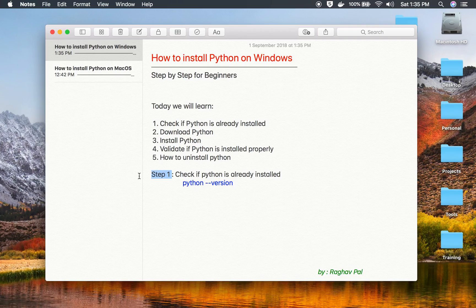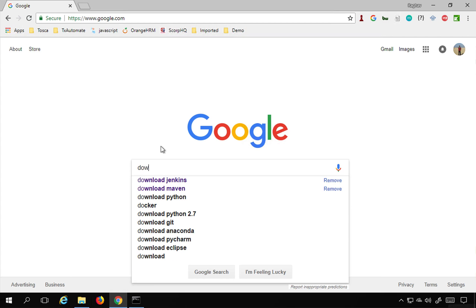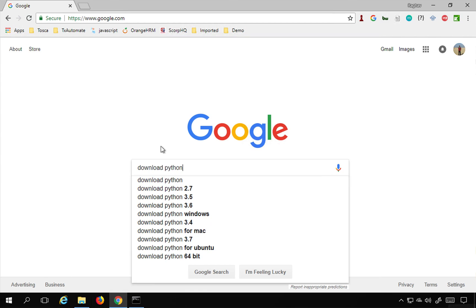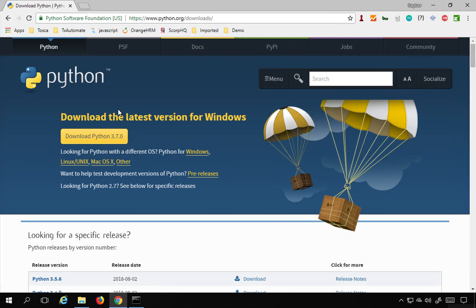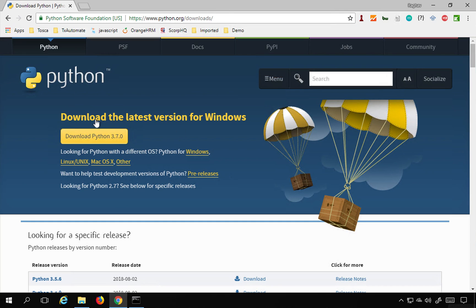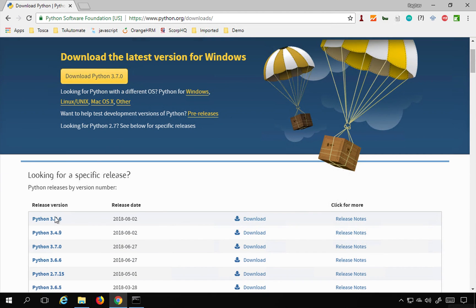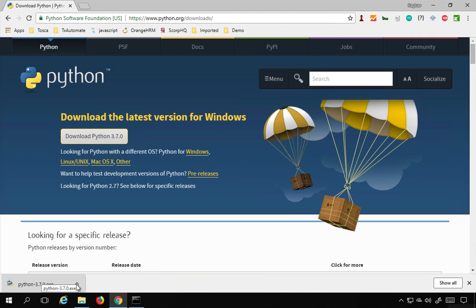The next step is to download and install Python — step number two. Go to your browser, search 'download Python' on Google, and it will take you to python.org/downloads. Here you will see a button to download the latest version for Windows. The site will auto-detect your operating system — on a Mac it would show Mac options, but since I am on Windows it shows Windows. I will download the latest version, which is 3.7.0 at my time. You can also see earlier releases and download whatever is the latest version at your time.